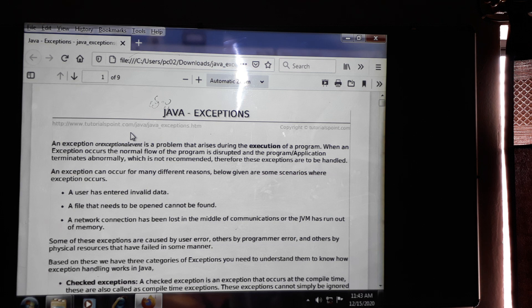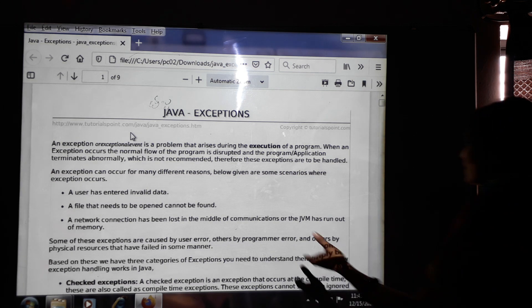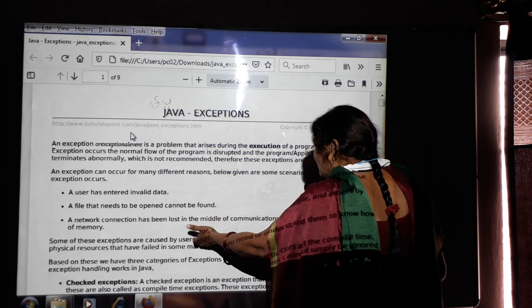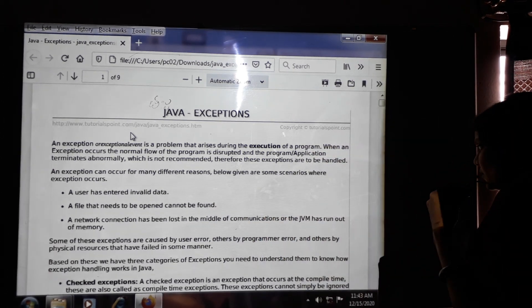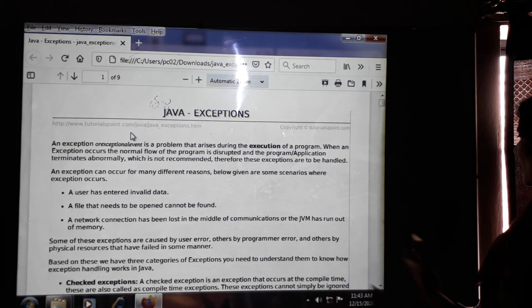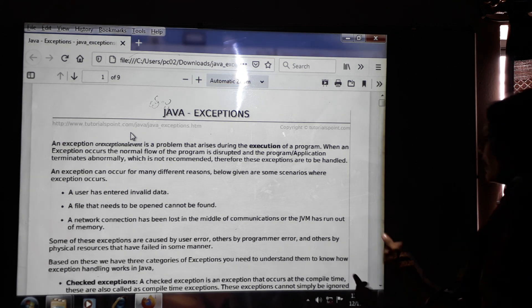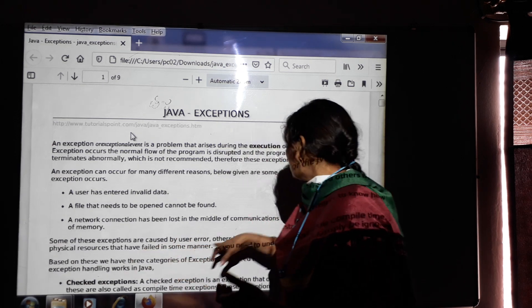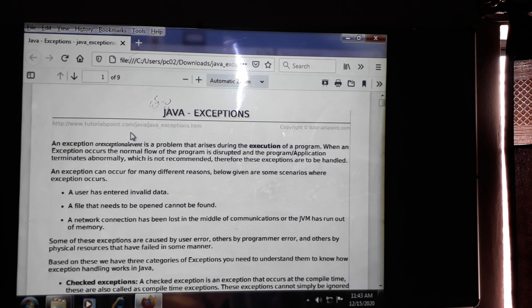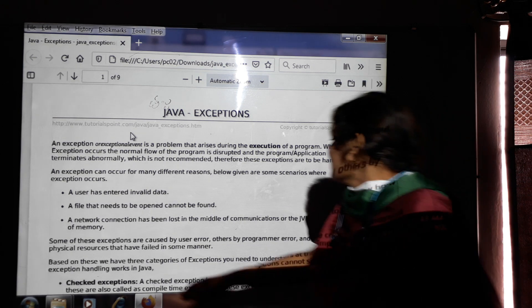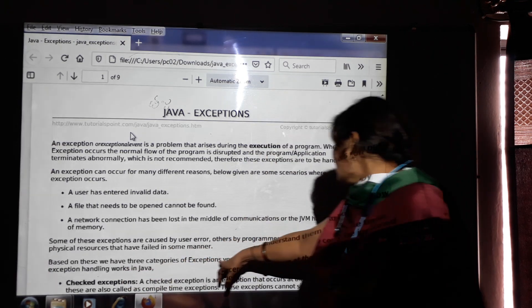Some of these exceptions are caused by the user error — these exceptions are raised when the user makes mistakes. Others are caused by the programmer error, and others by physical resources that have failed. When we get exceptions, the user may enter invalid data, or the system may be interrupted or fail some application — at that time we get the exception. Based on these, there are categories of exceptions.